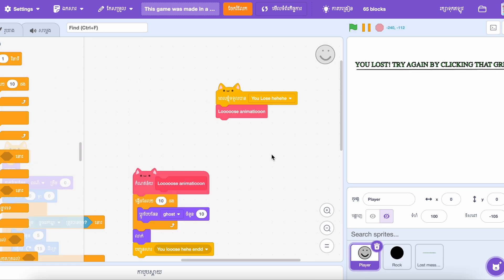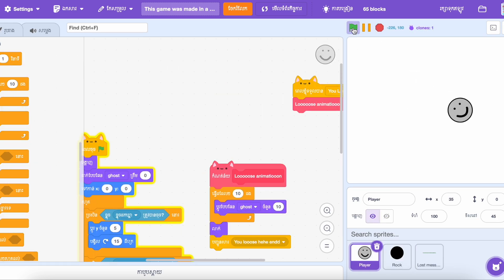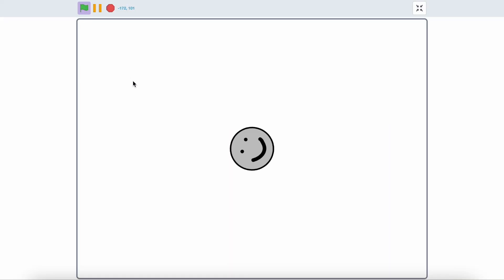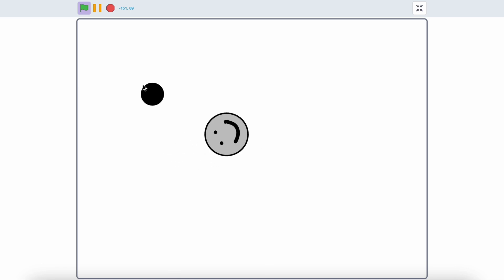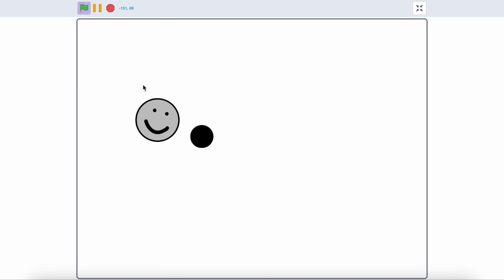It was a real nightmare to understand the blocks. The game was good, but sometimes it was hard to find the right block because of the language.